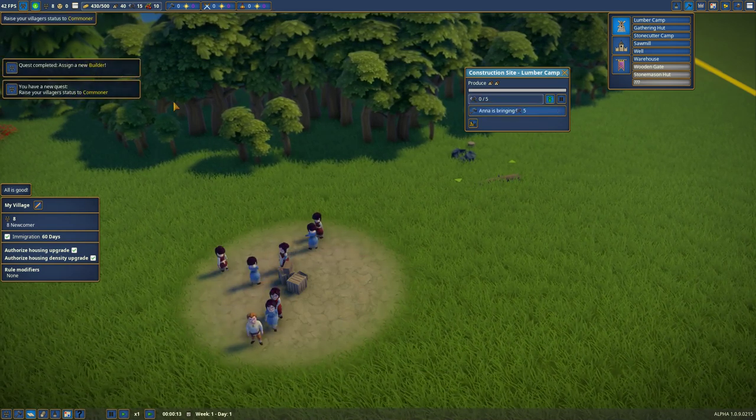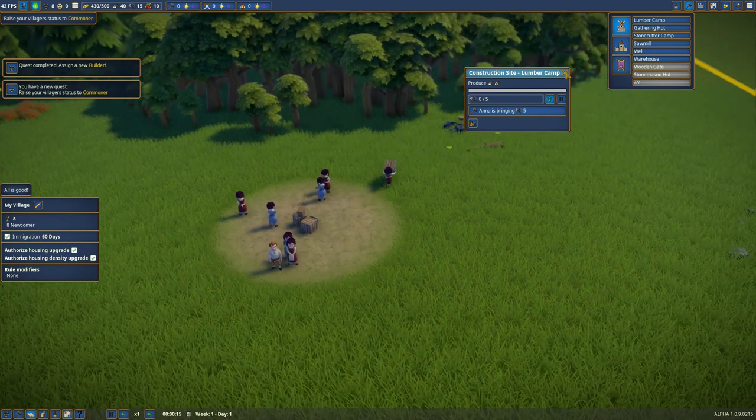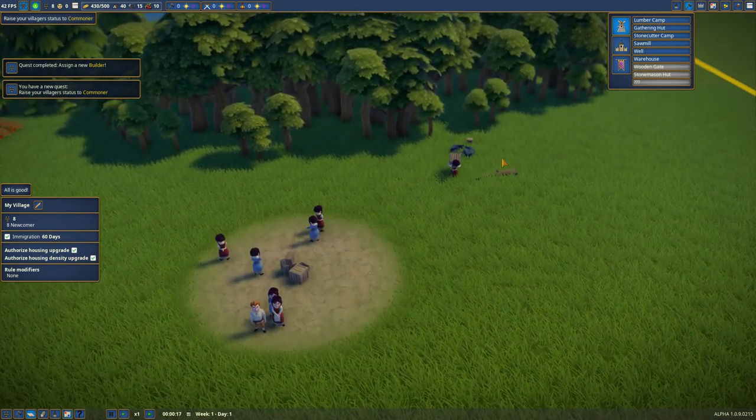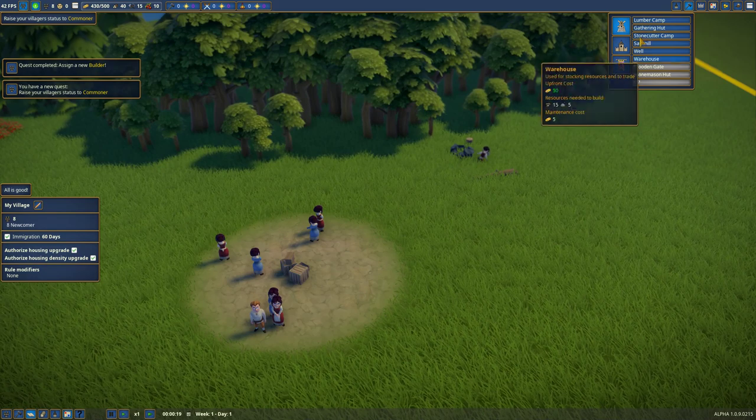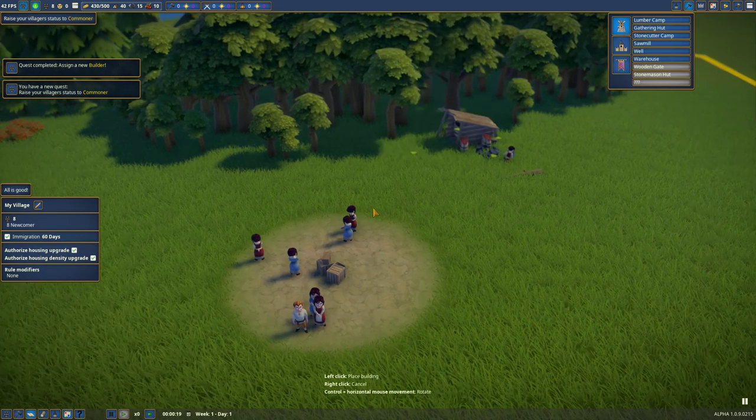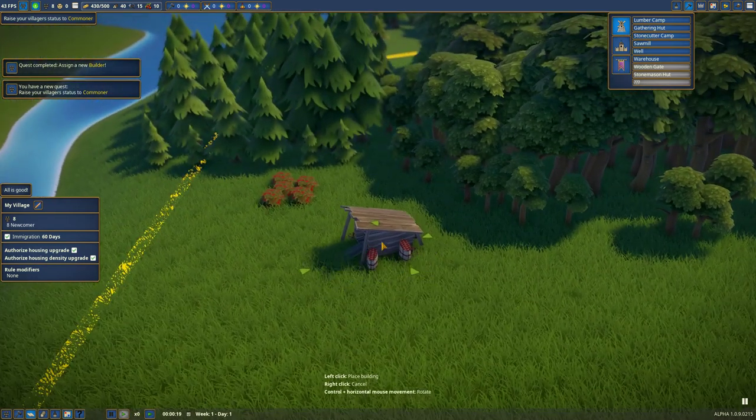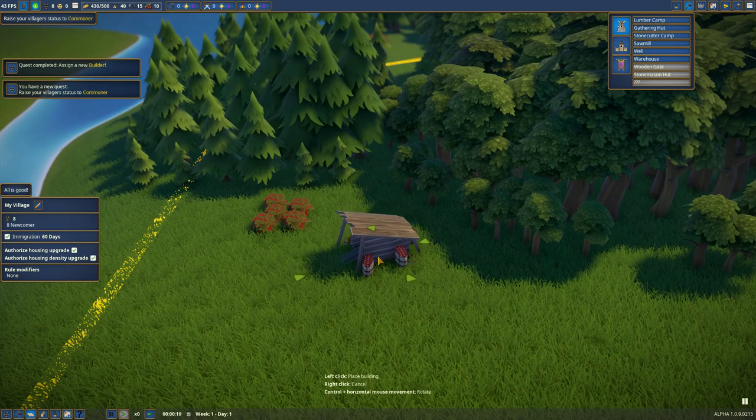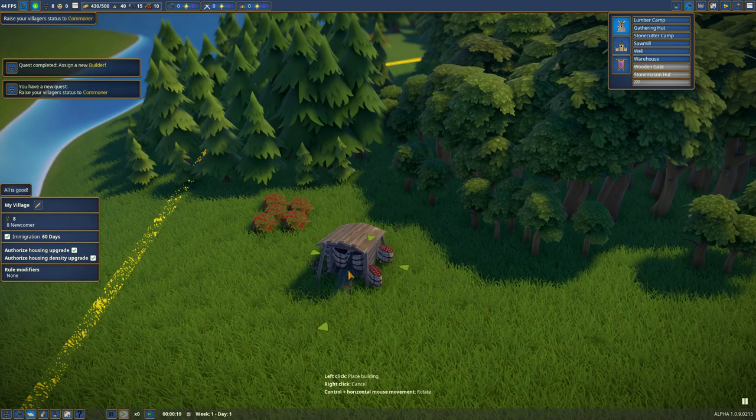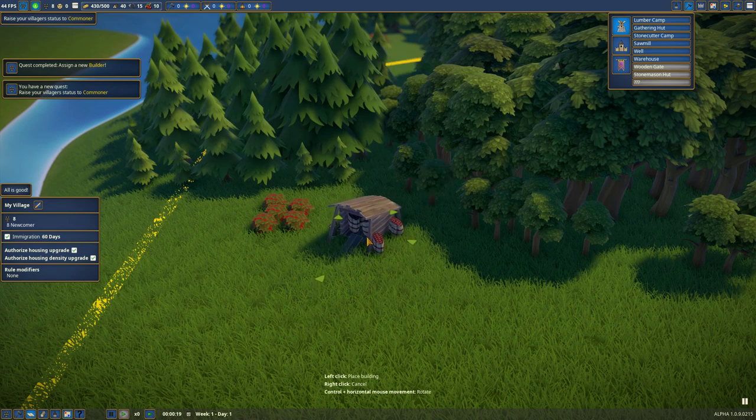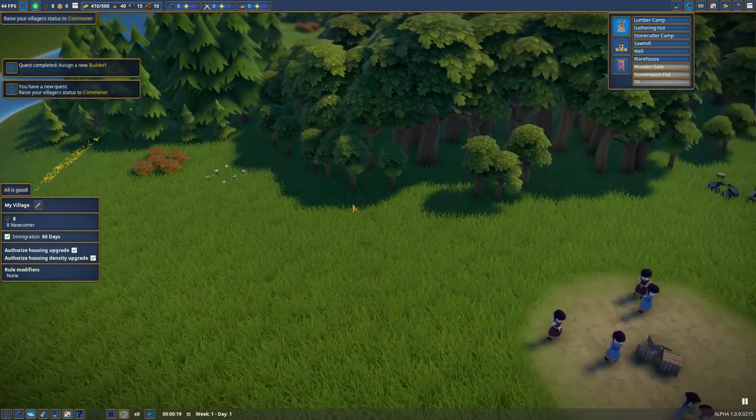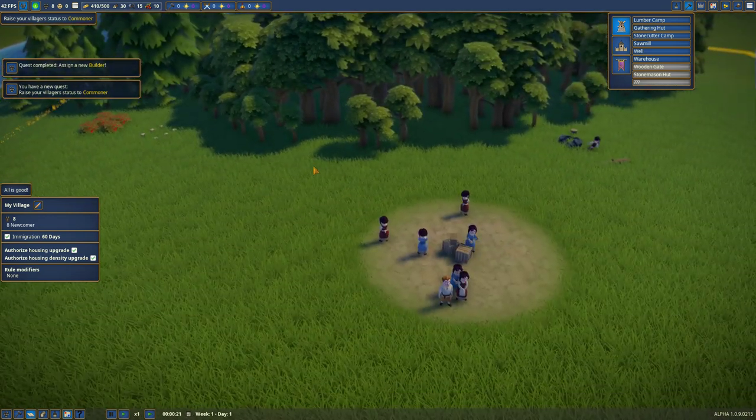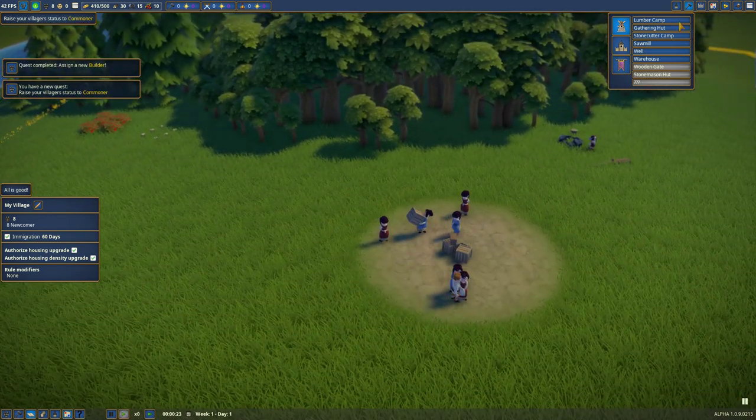We'll have two builders I think, right? And they will go and build. Raise your villagers data to commoner. Assign a builder. Yes. You can only have one builder at a time? I think so. Gathering hut. But that's berries, like we have berries over here. Hold on, control, move the mouse around.